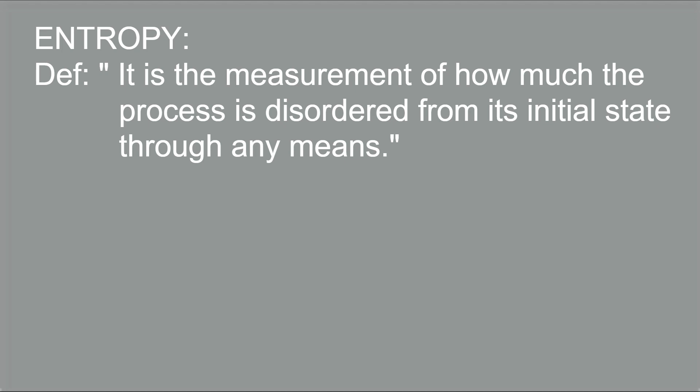Now you can come to a conclusion what this term entropy really means. It is the measurement of how much the process is disordered from its initial state through any means. Entropy increases due to irreversible process.